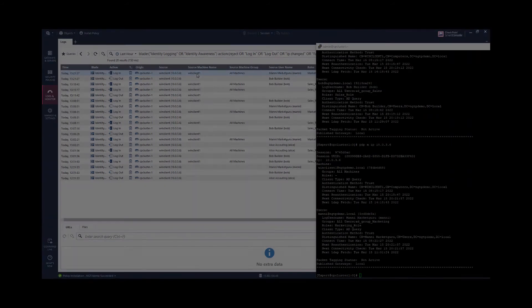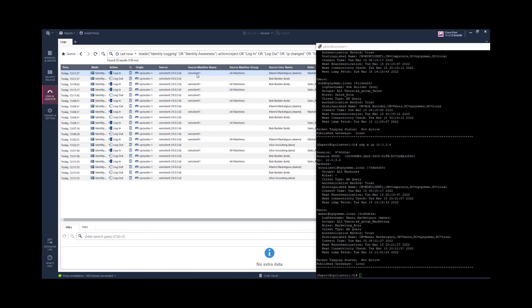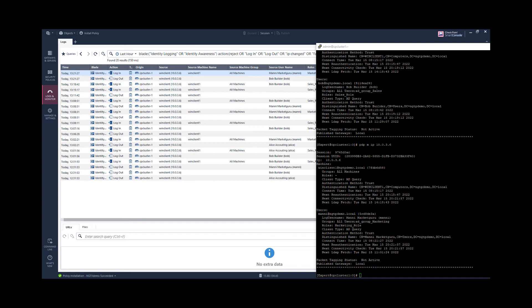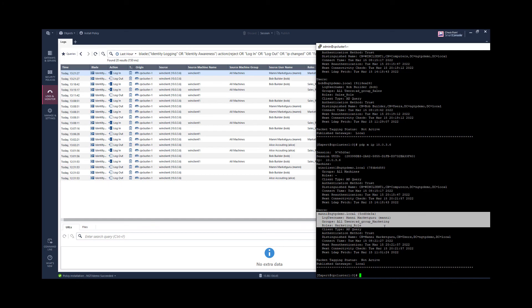I now have performed the logon on this Windows computer with the user Money. And you see that at the same time when Money was logging onto the computer, a logout event was generated for the user Bob Builder. So I'm running again the command here. And I see that there is still the basic session for the machine on this IP. But now the user session is based for Money.